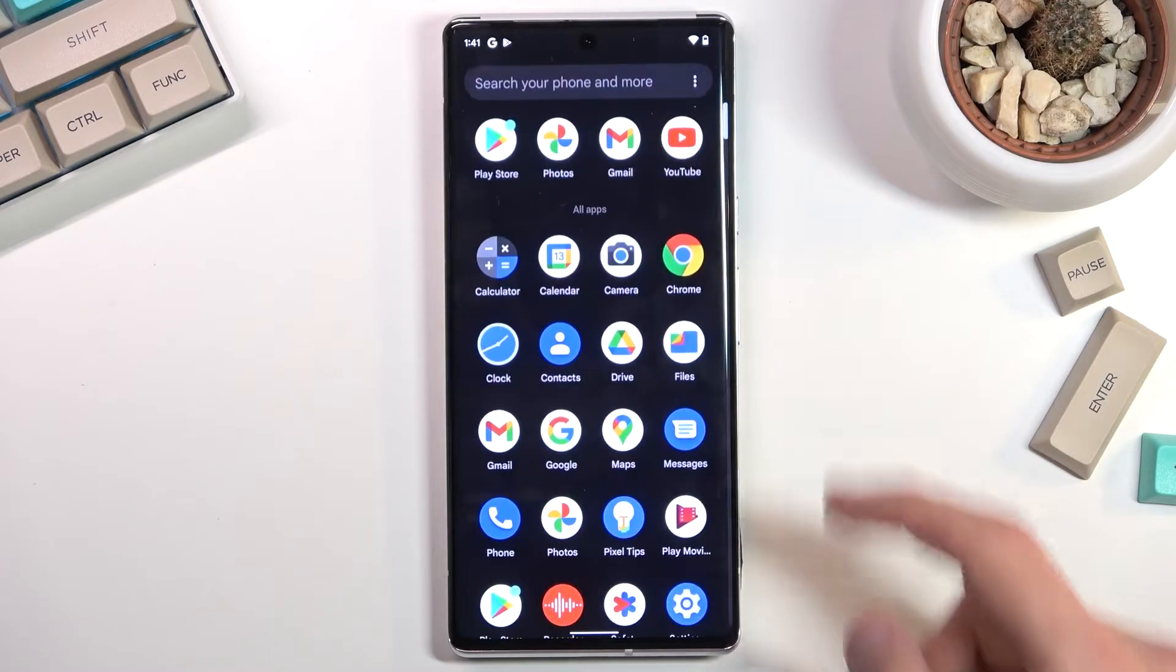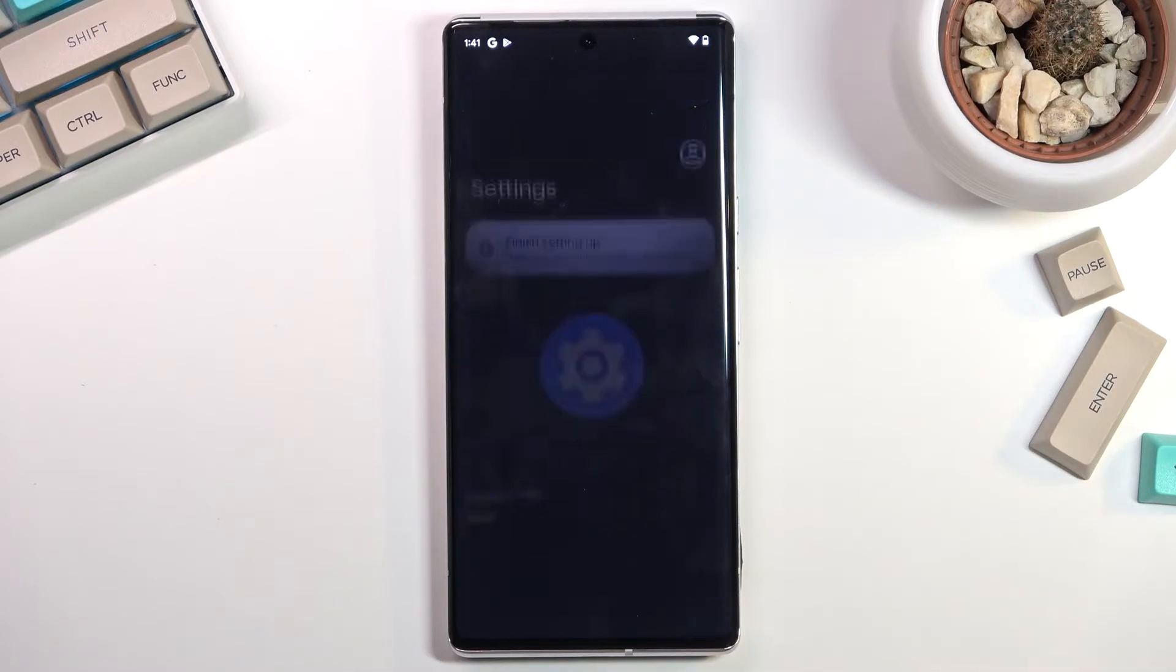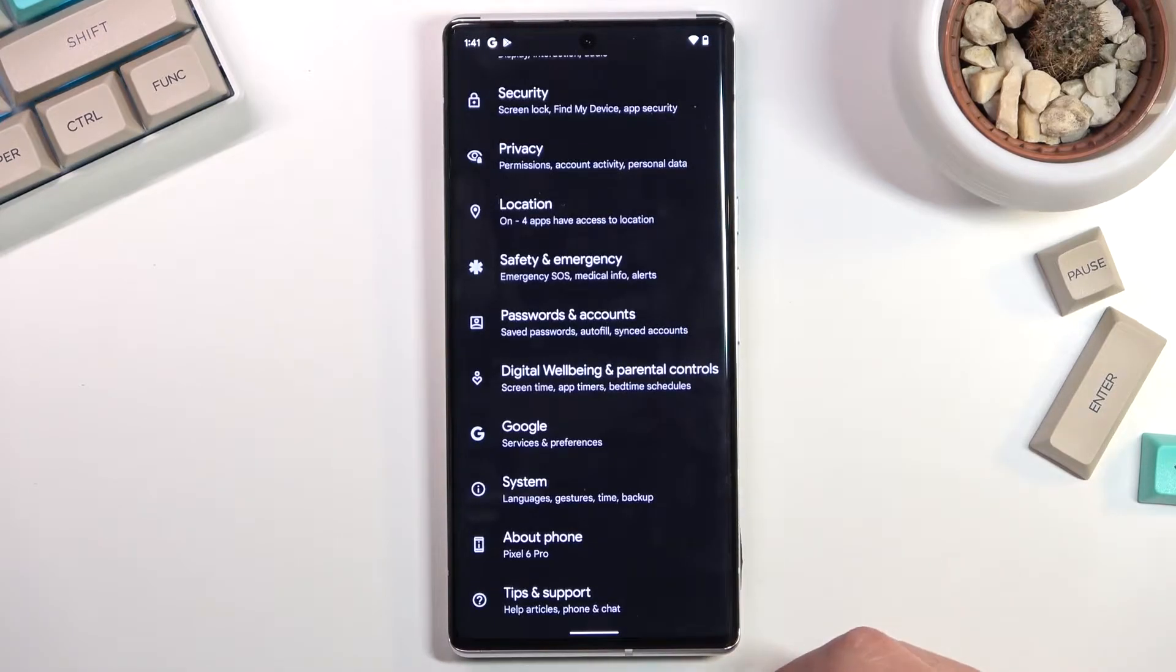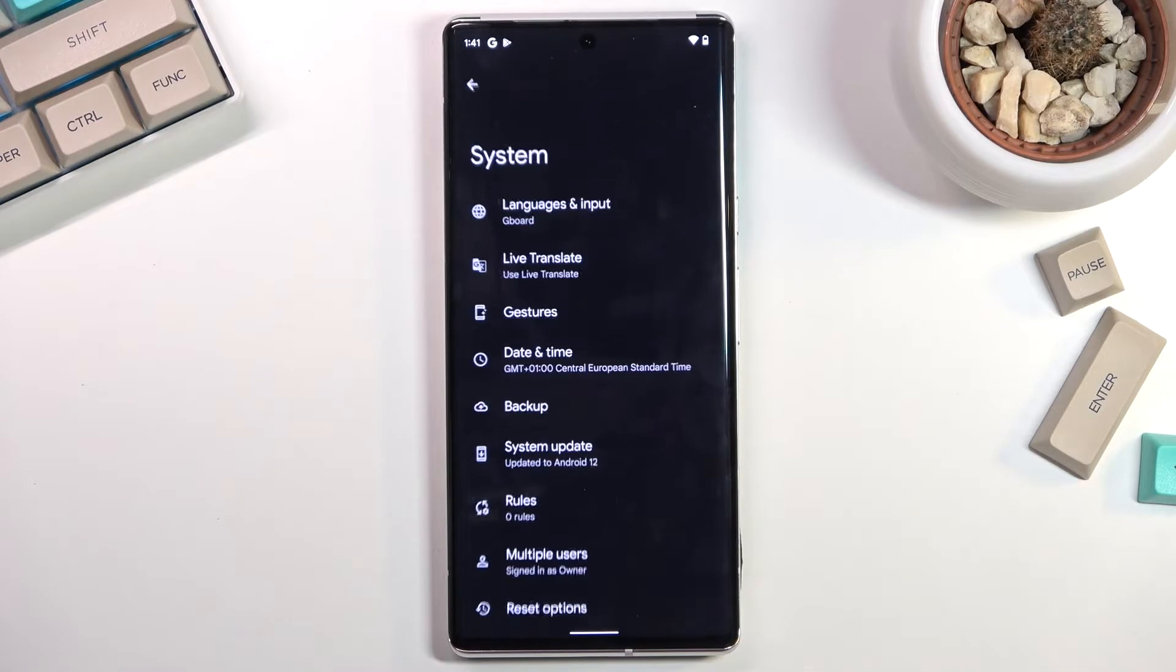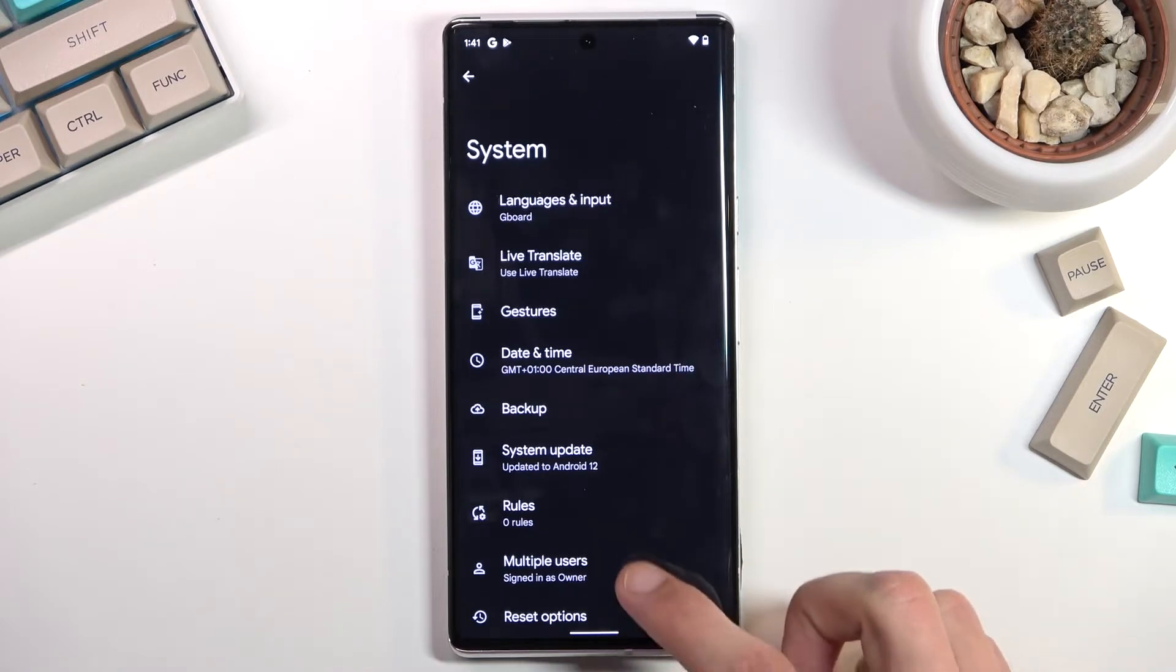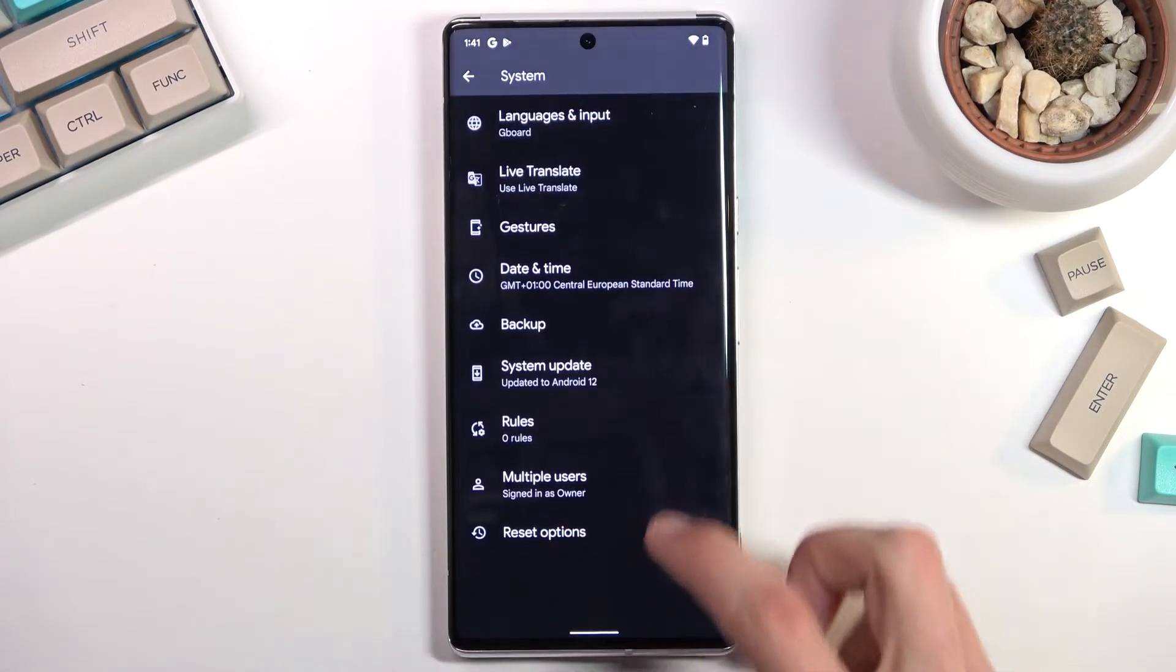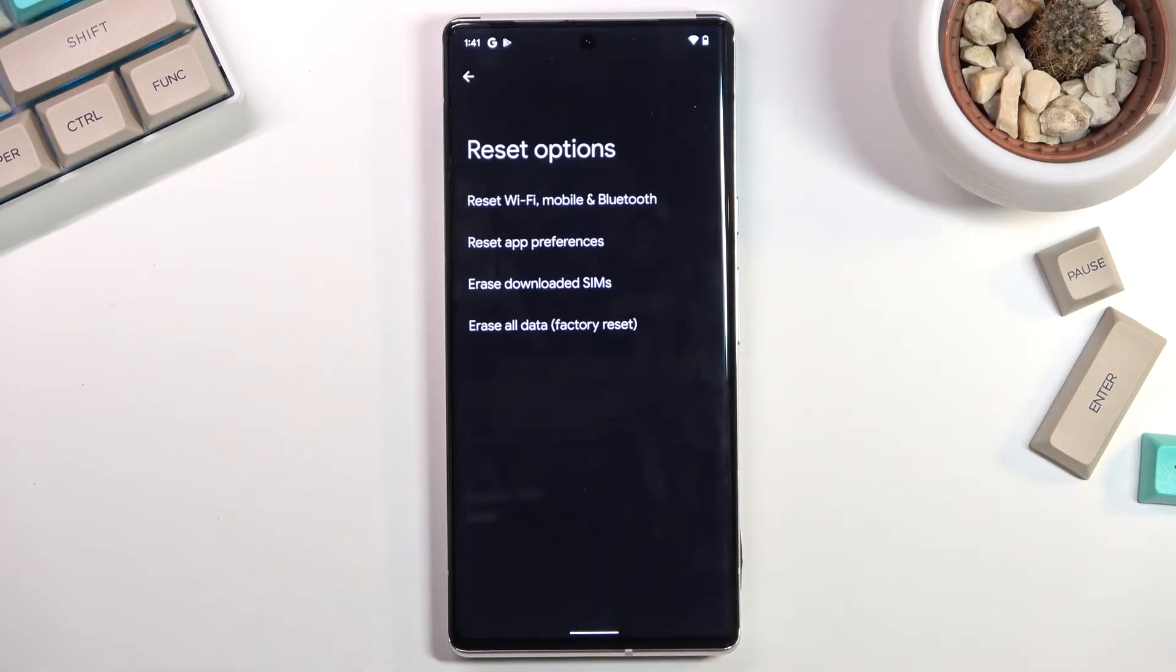So to get started, obviously you want to open up settings. From here scroll all the way down to system, then select reset options.